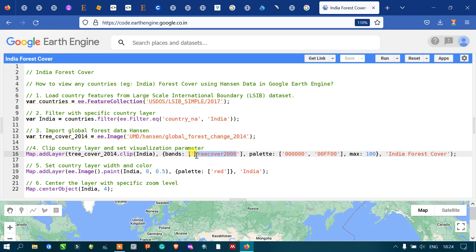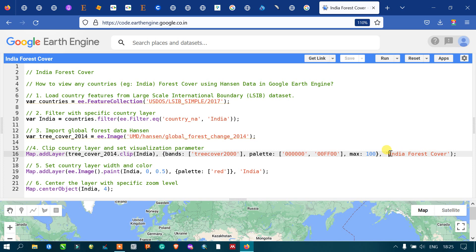Next, we set the visualization parameters for our layer — the colors we are going to assign. We define a color palette: one specific color code for low cover and another for high cover. We set the max value to 100 and output the layer name as 'India Forest Cover'. Our ultimate aim is to visualize India's forest cover.